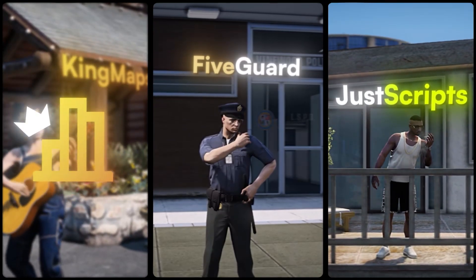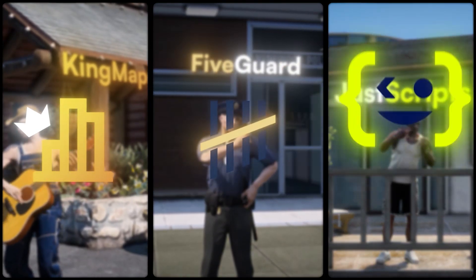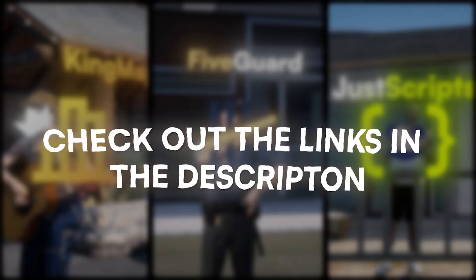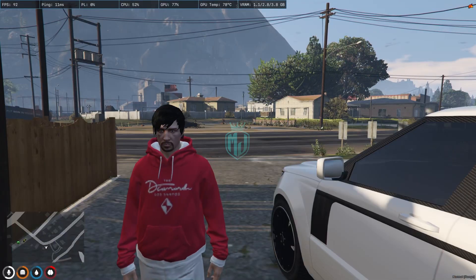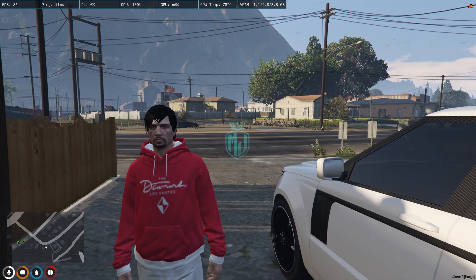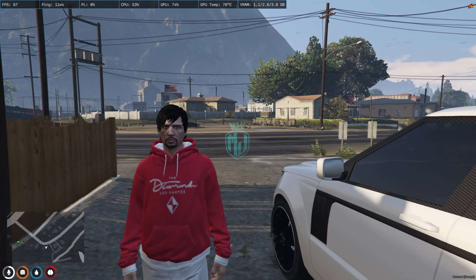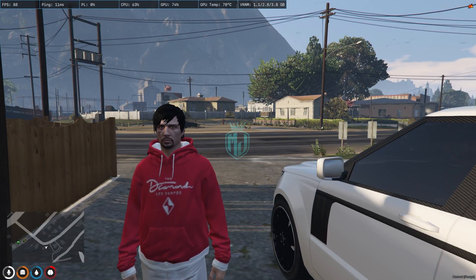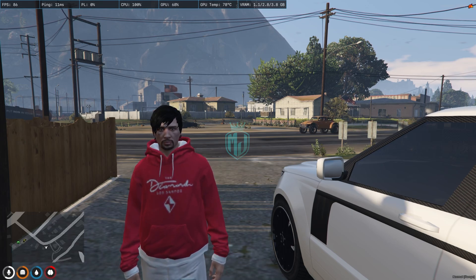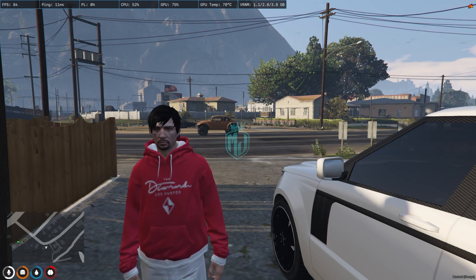This video has been sponsored by King Maps, 5 Guard, and Just Scripts — check their website in the description. Hey guys, welcome back to another video, I hope you all are good.